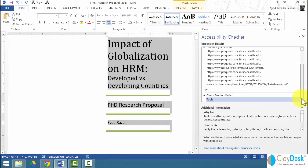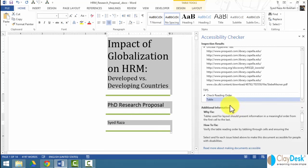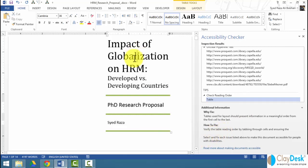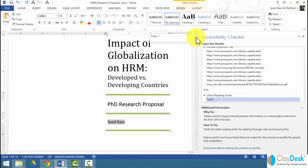Once I click on table, Word says tables used for layout should present info in a meaningful order. Verify the table reading order by through cells and ensuring the flow is from one to the next cell.